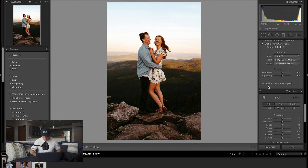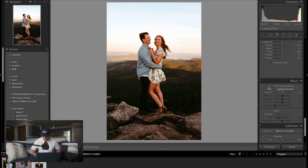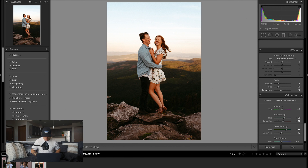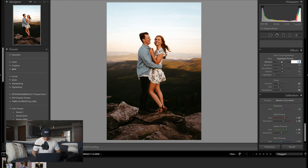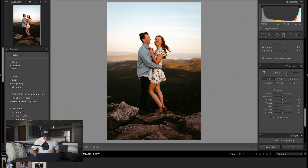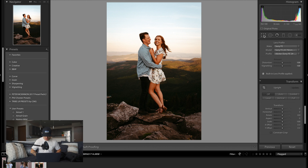I do like to add a little bit of grain, so I'll go 25 on the amount, 25 on the size, 40 on the roughness. Before and after — I do like having grain. You can also throw in a little vignette if you like; it brings focus onto your subject. I'll go negative 10 on the vignette, and let me straighten it just a tad.